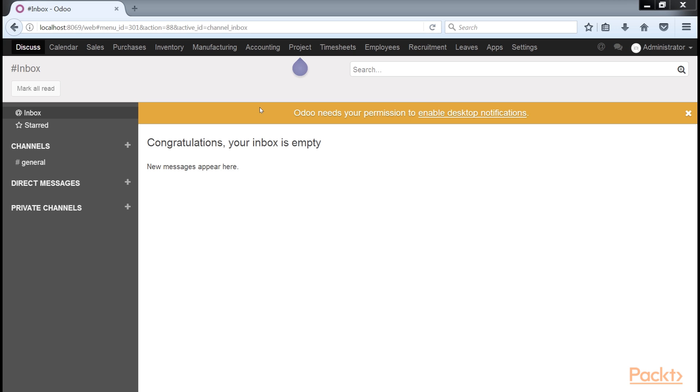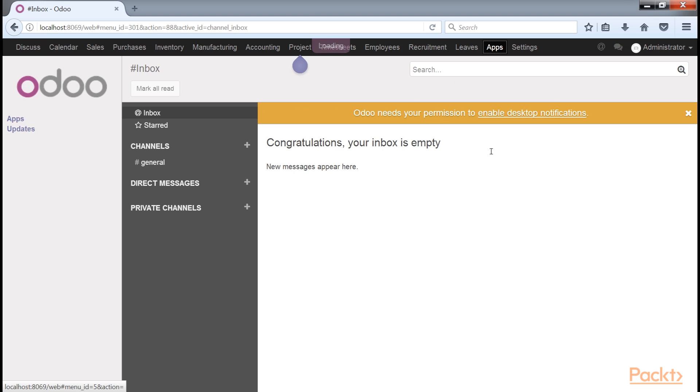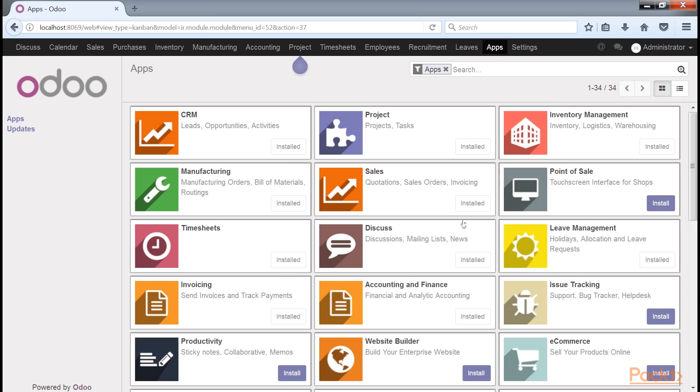In Odoo 10, Project Management is automatically installed when you install the Timesheet application. If Project Management is not installed, go to the Apps menu and install the Project Management application using the same process as the previous Odoo applications.